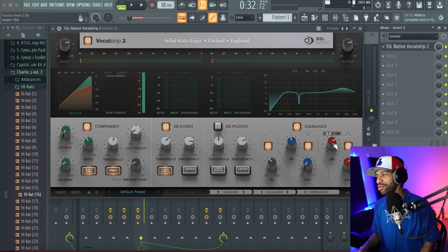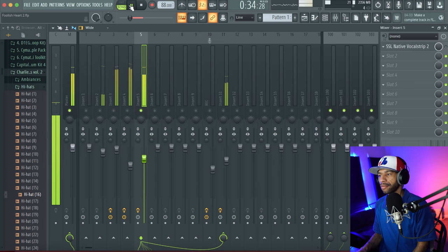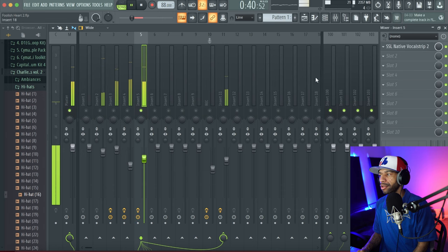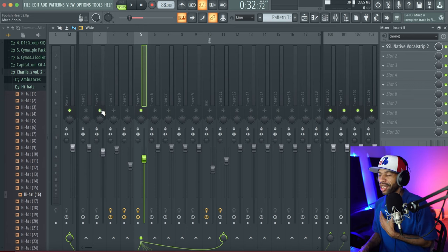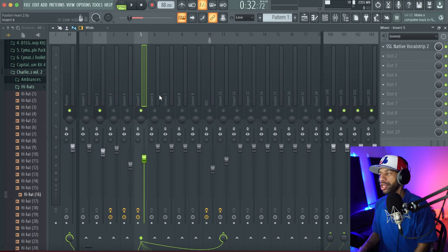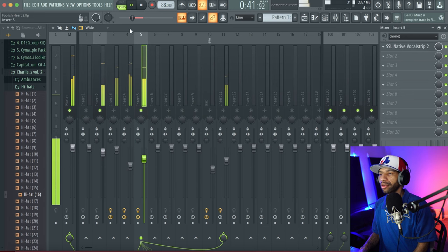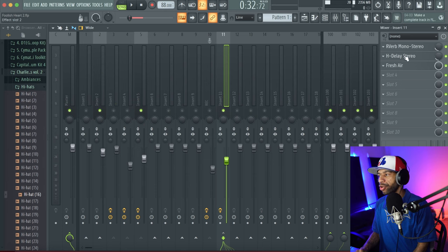Here's what the vocal sounds like without the SSL Vocal Strip 2: 'Heart of a tiger, a lion, a Lucius, fighting back against myself, man I've been abusive.' Now with it on: 'Heart of a tiger, a lion, a Lucius, fighting back against myself...' It does work — I'm not saying it doesn't — but for $200 it's a stretch. To make this comparison fair, I also sent it to a bus with reverb, delay, and Refresh Air, since this plugin has no built-in after effects.